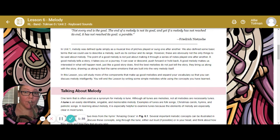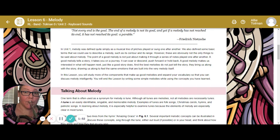The best melodies do not just tell the story — they bring us along on that story, drawing us along to make us feel the same emotions that are built into the very melody itself. In this lesson, we're going to study more of the components that make up good melodies and expand our vocabulary so that you can discuss melody very intelligently, and when I talk about it in class, we can understand each other.